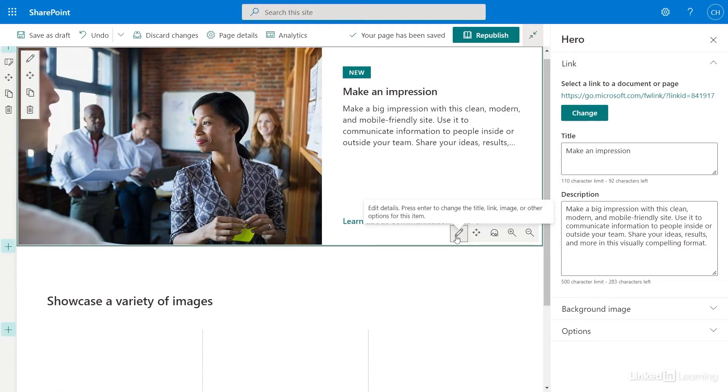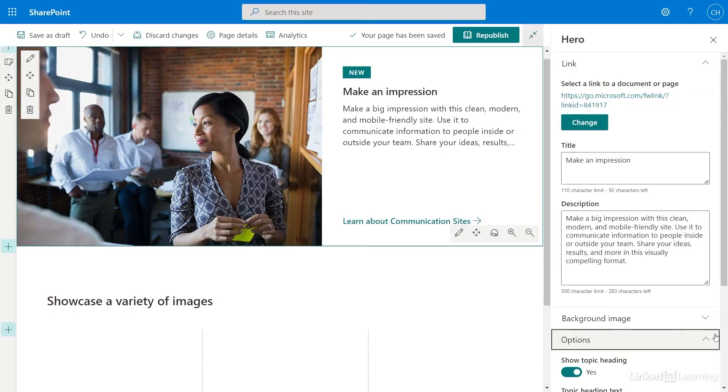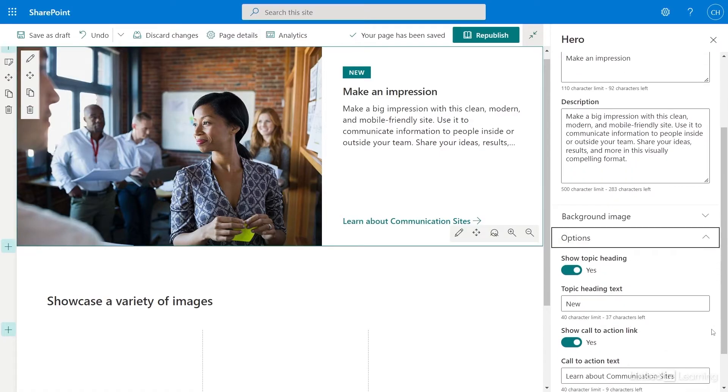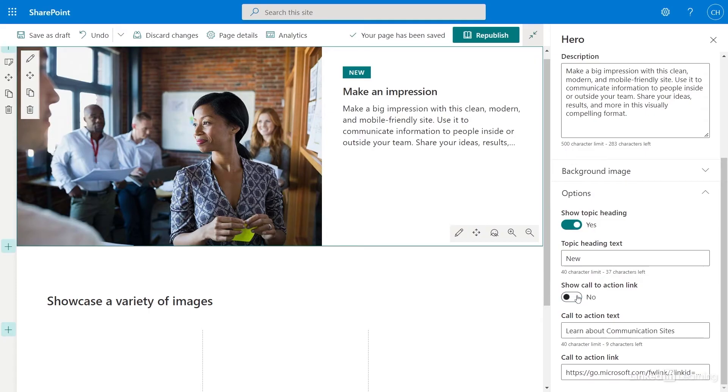Right now, I don't need to link anything, so I want to remove the link. I just need to go down to the Options menu and expand it. For this web part, the link is actually a part of a call to action. So to remove the link, I'll just select No for Show Call to Action Link. When I'm ready to add a link, I can move Show Call to Action to Yes and add my link and call to action text when I'm ready.